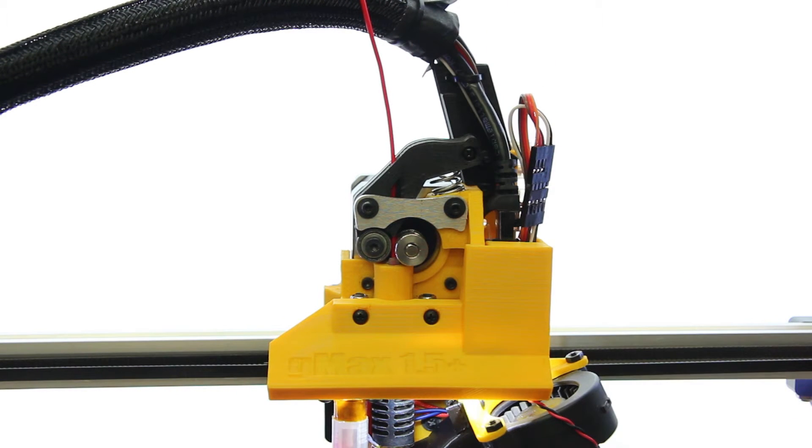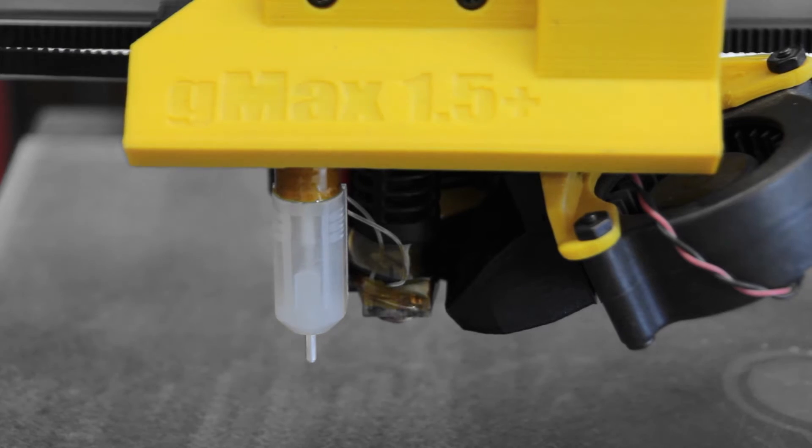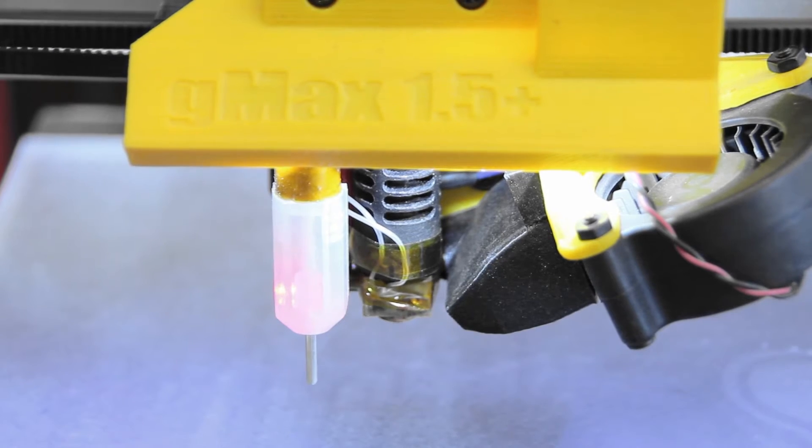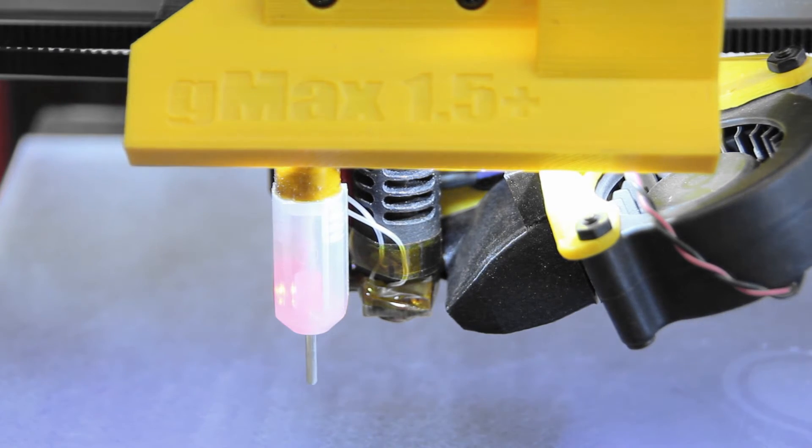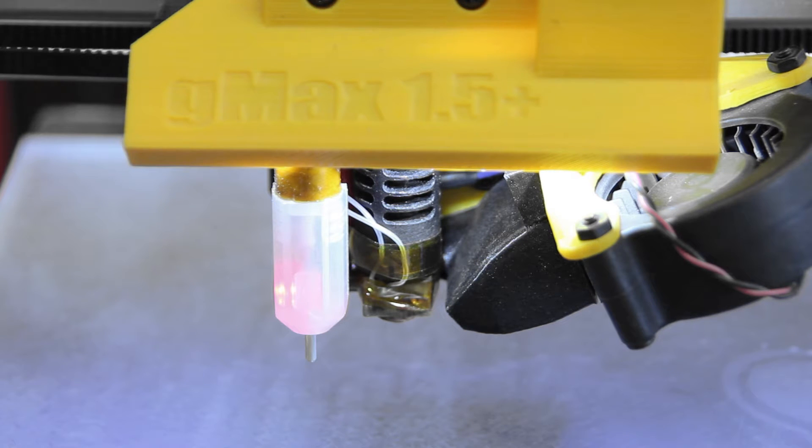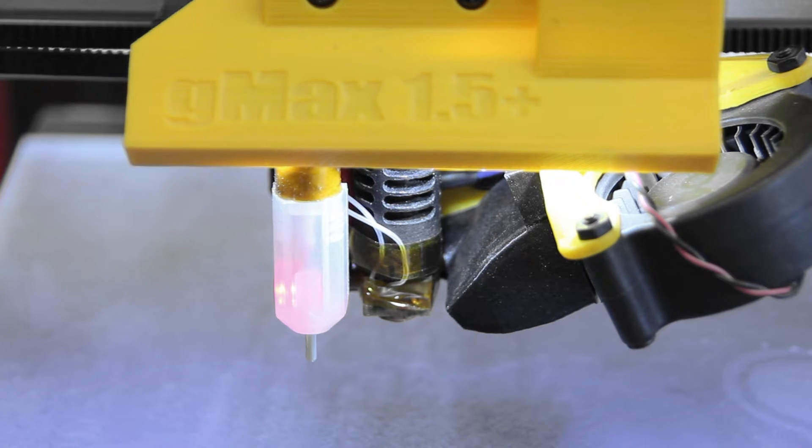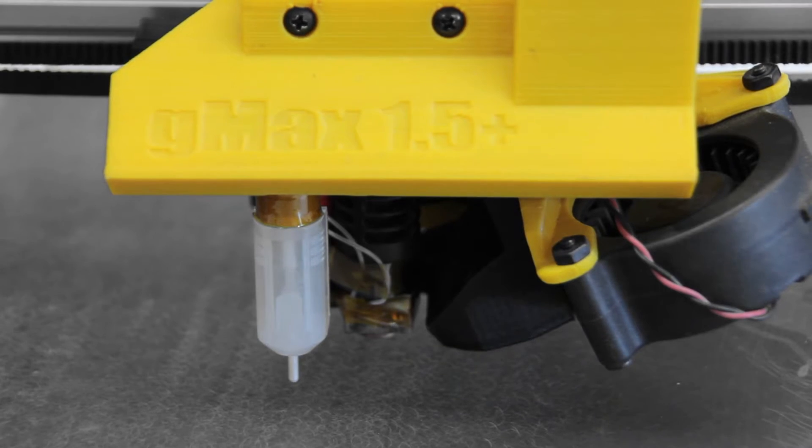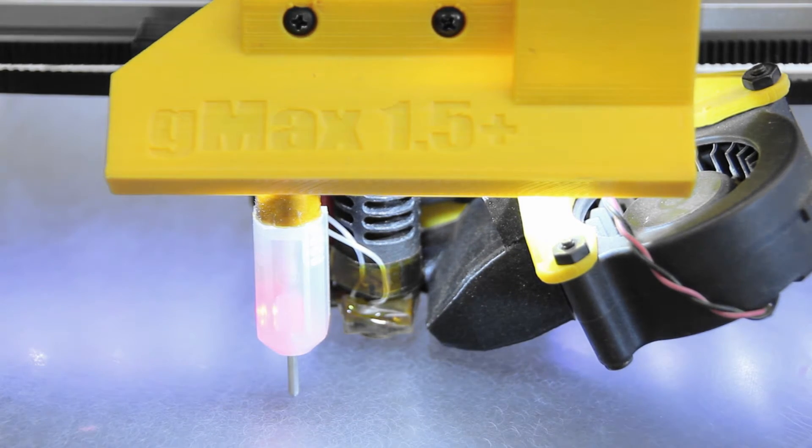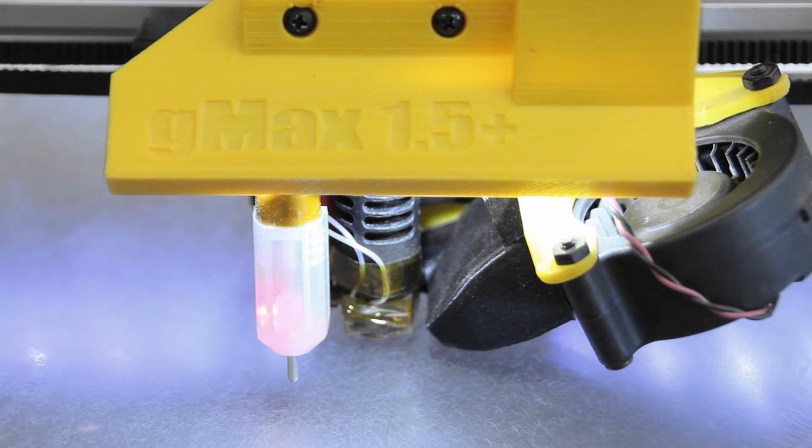This next part pertains to anybody with the BLTouch bed level sensor installed. When you first turn your printer on, this sensor will perform a self-test, which means it'll drop or raise 2 or 3 times depending on the firmware. If at any point during the self-test the BLTouch hits something, it'll come back with a fault, which means it'll blink non-stop.